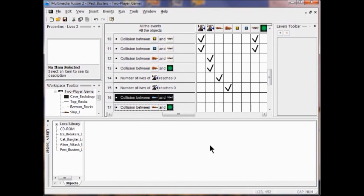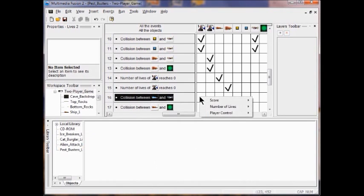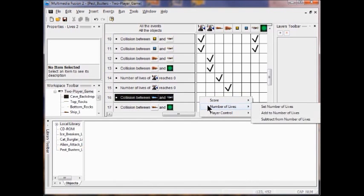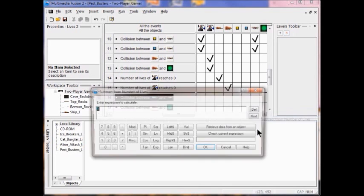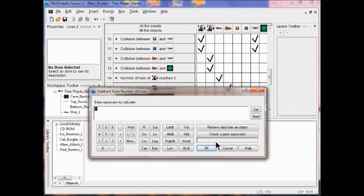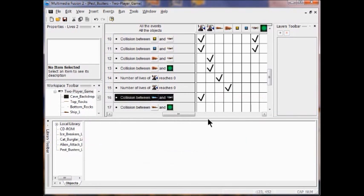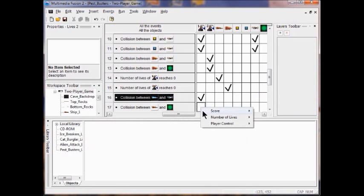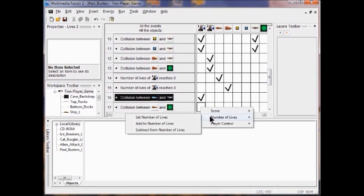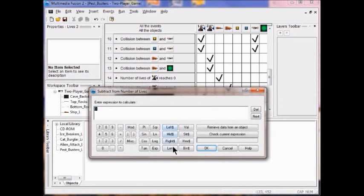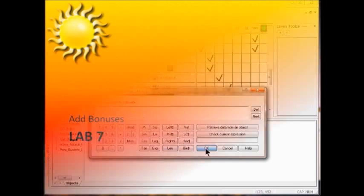Now for the actions: right-click under Player 1, go to Number of Lives, select Subtract from Number of Lives, enter 1, and click OK. Do the same for the poison collision: right-click, Number of Lives, Subtract from Number of Lives, 1.